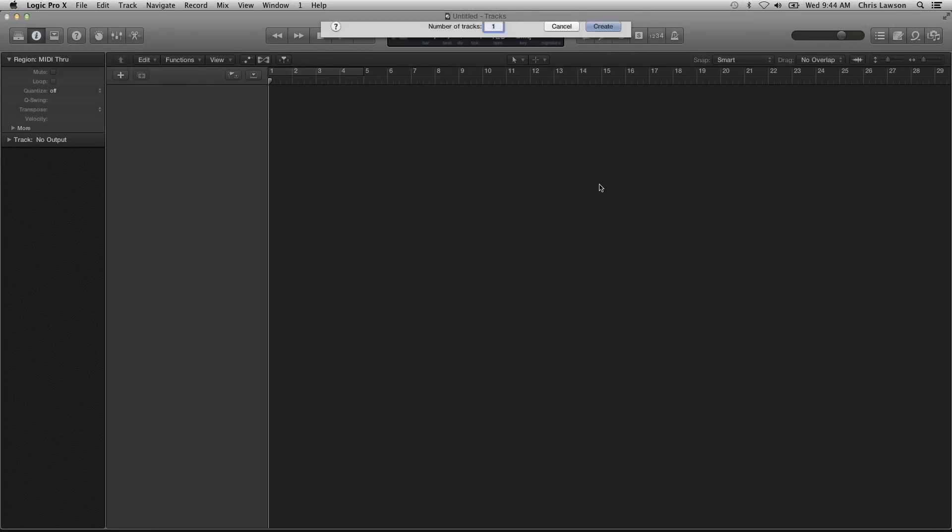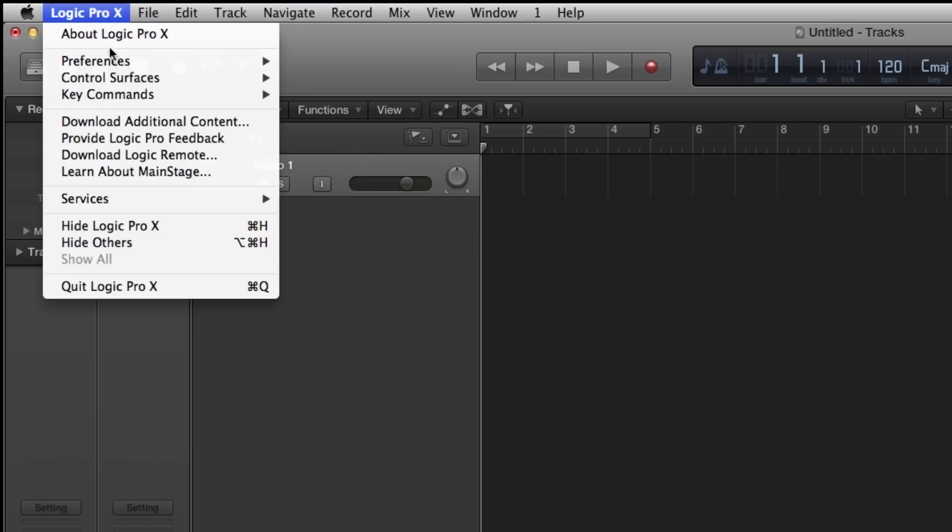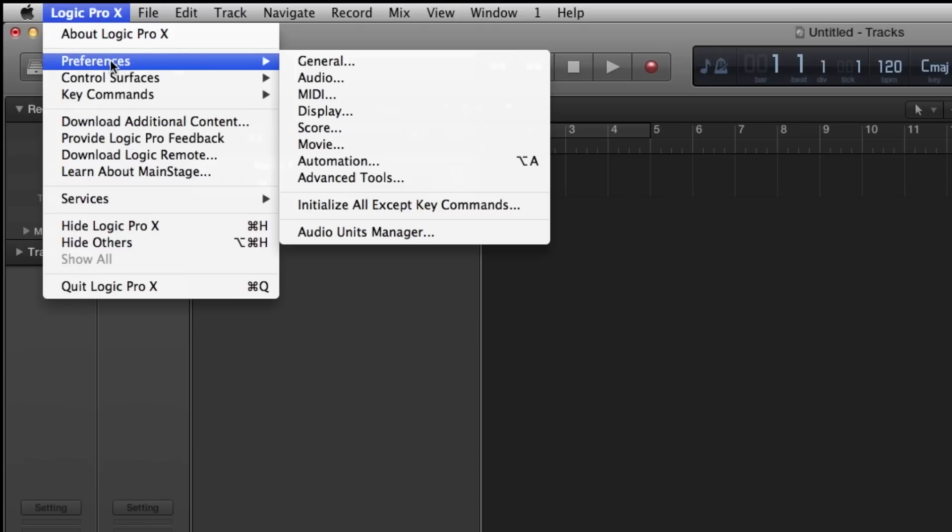Open Logic and create a new session. Click on Preferences, Audio.